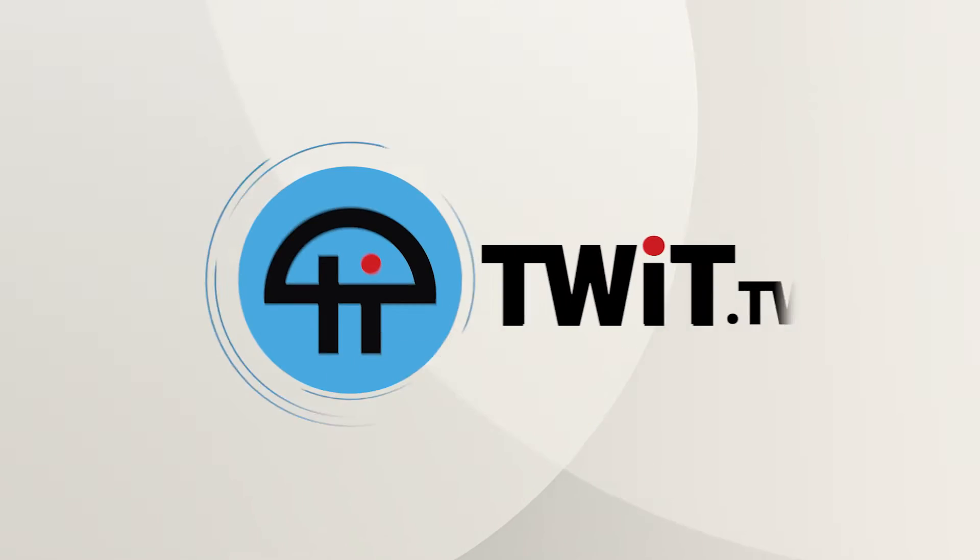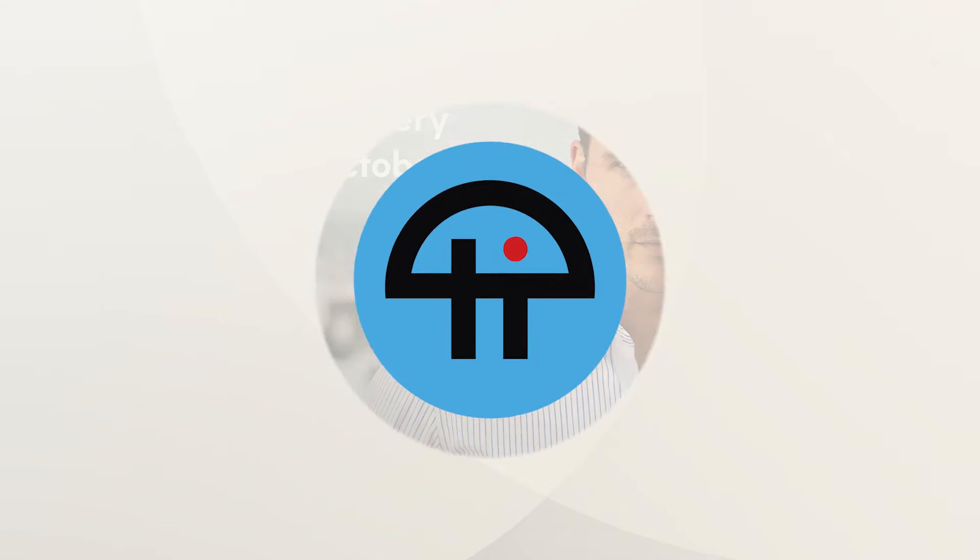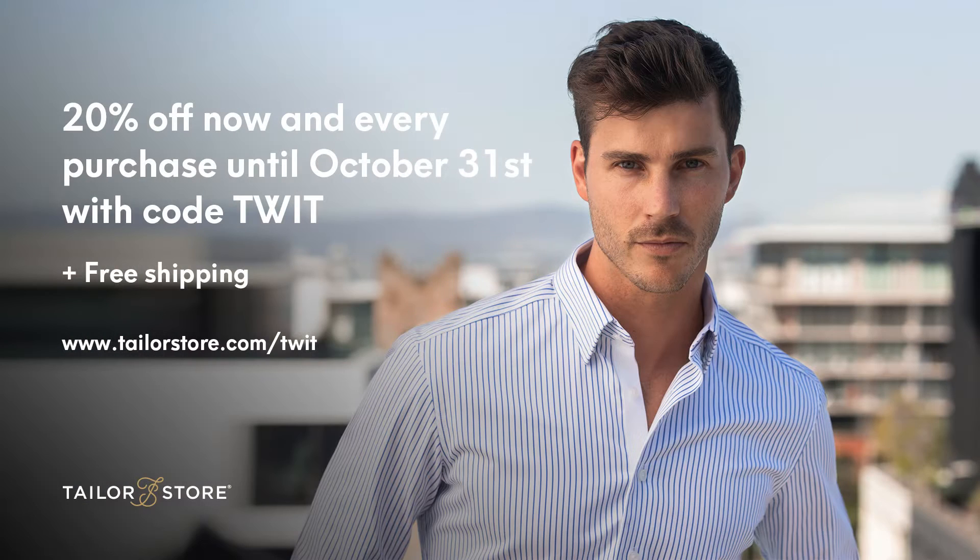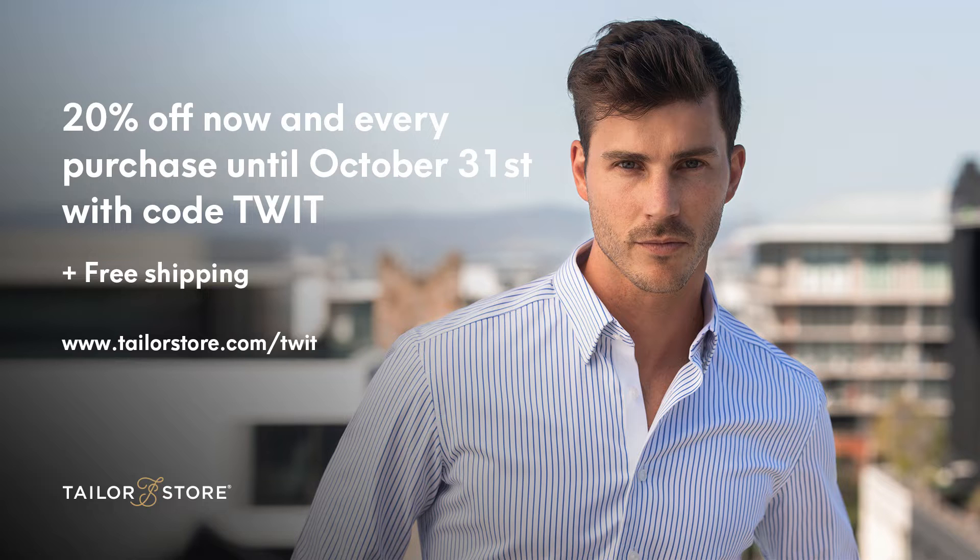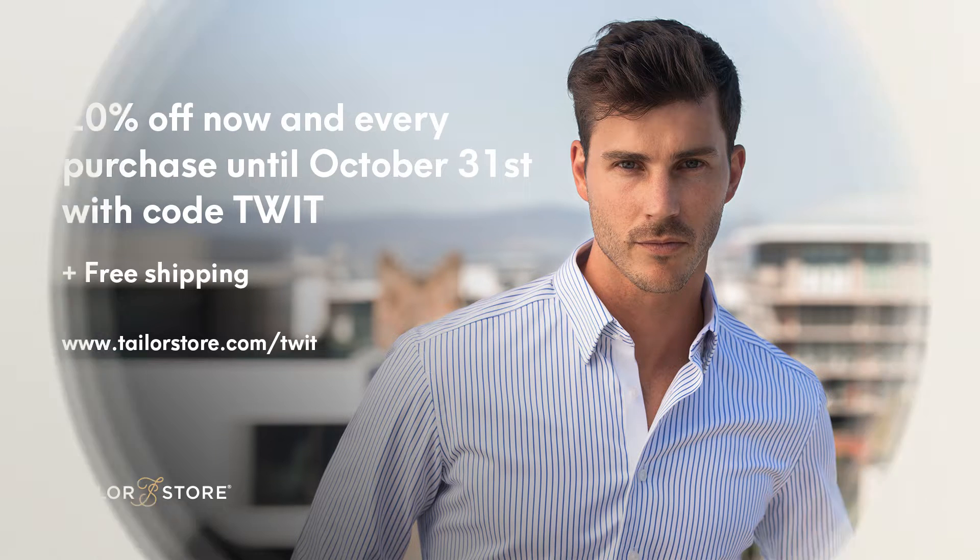This is Twit. This episode of Hands on iOS is brought to you by TaylorStore. Get 20% off plus free shipping with every purchase through October 31st at taylorstore.com slash twit and use code twit.